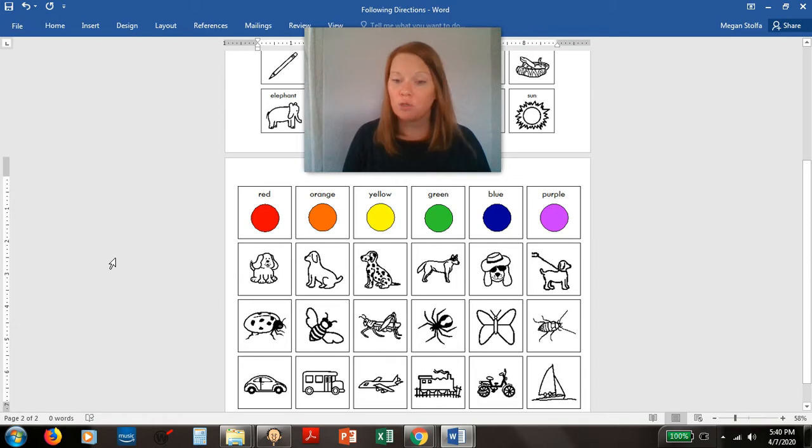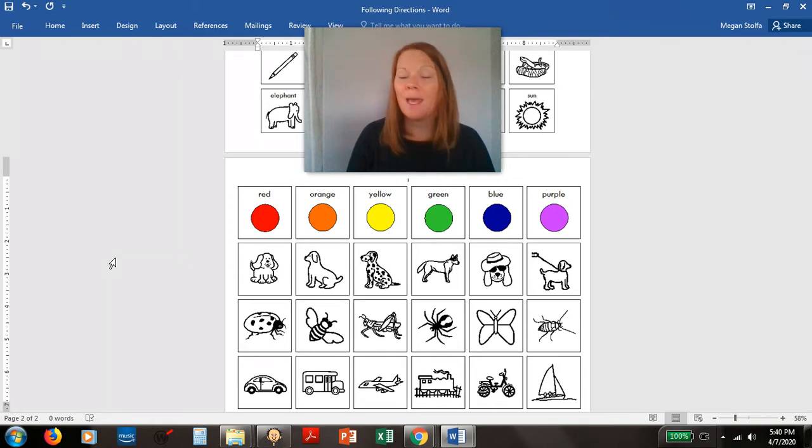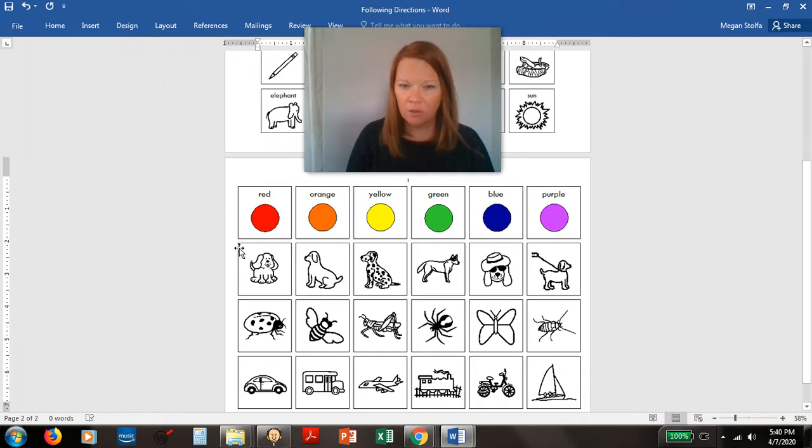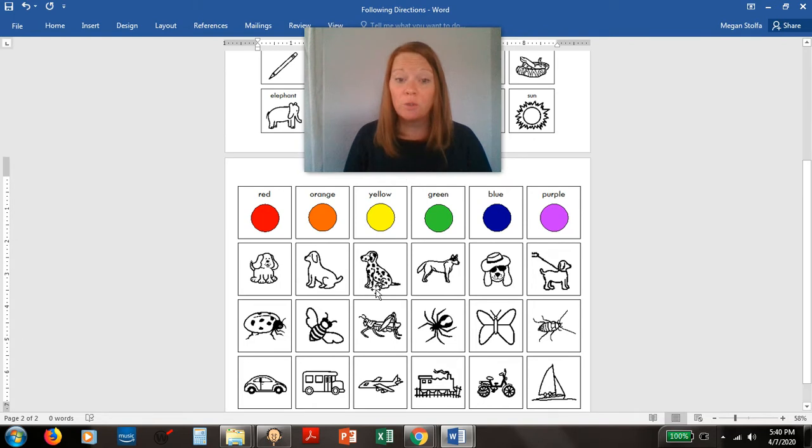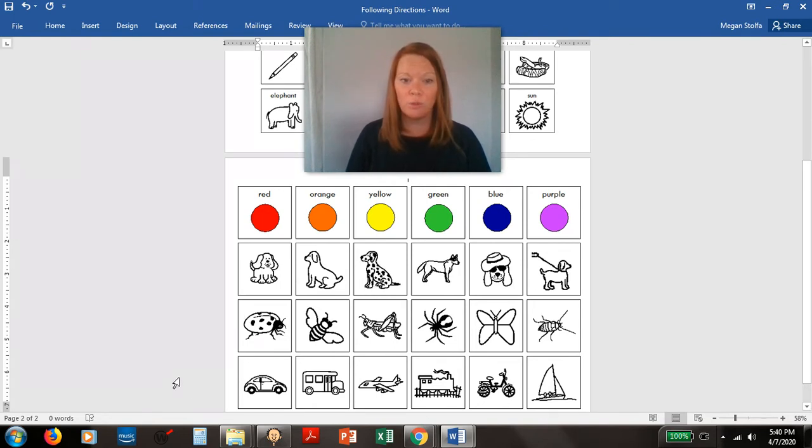What if somebody told you to point to an insect? Would you point to the dog? Is a dog an insect? No. You would look down here and find an insect. You could point to the ladybug.